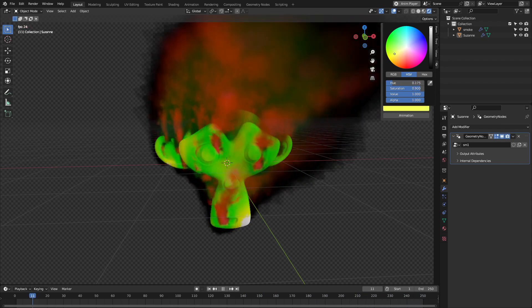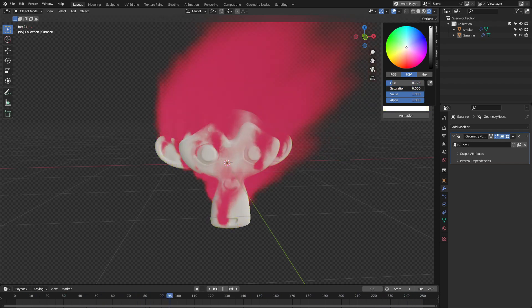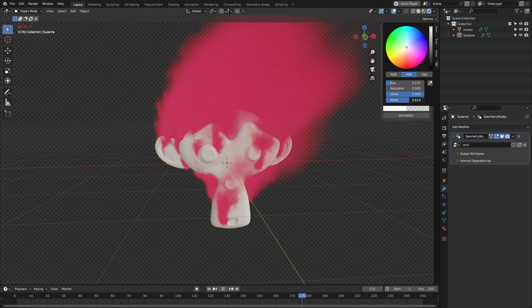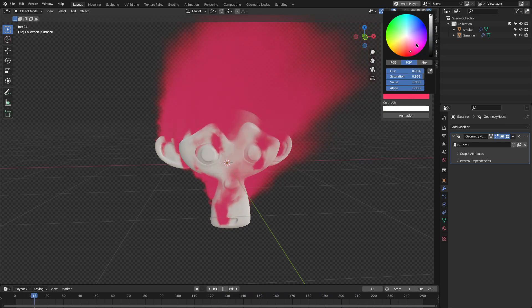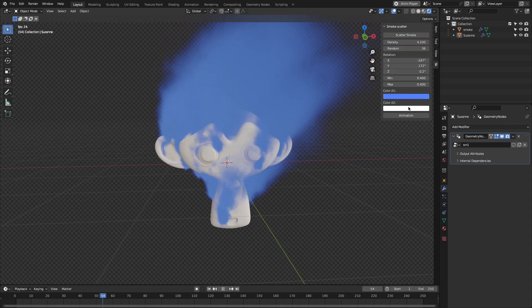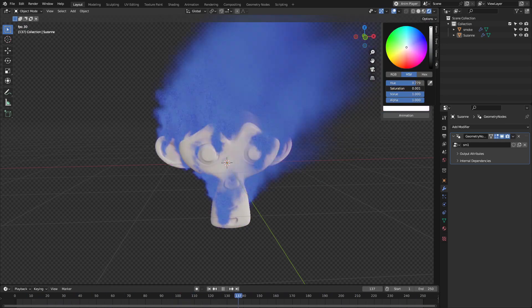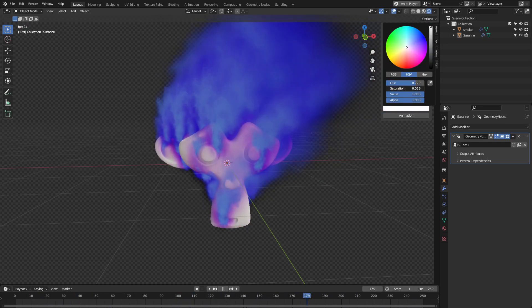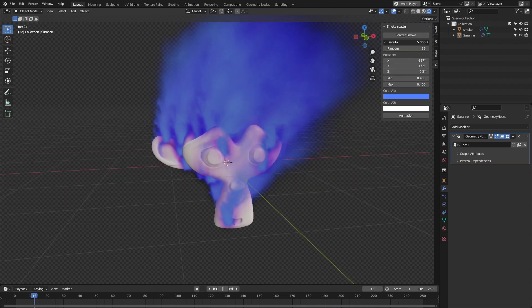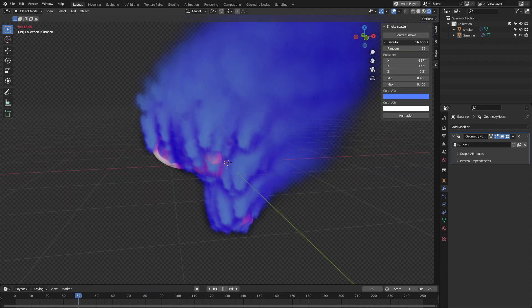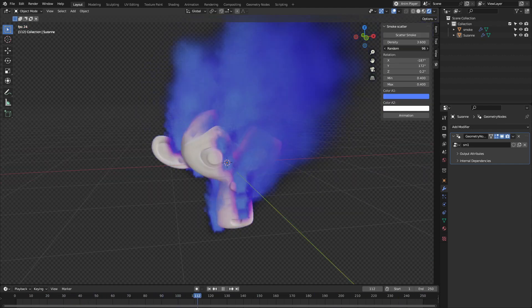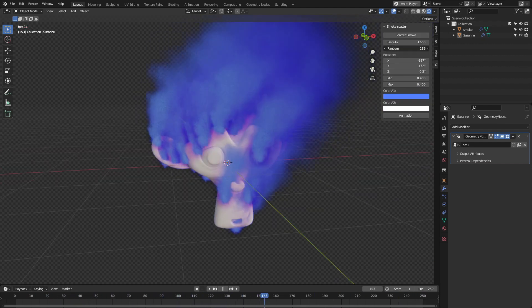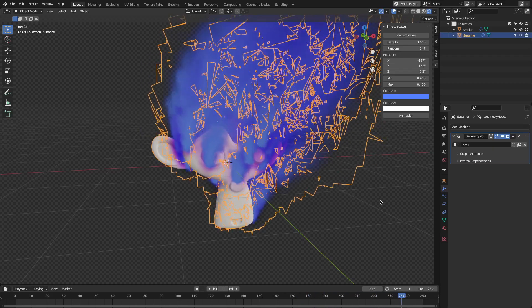You can control things like density and distribution, so you're not stuck with a generic preset. It's especially useful for atmospheric shots, like fog, light battlefield smoke, or background haze in a forest or industrial scenes. It's not going to behave like fluid smoke, but visually, it fills the space nicely.